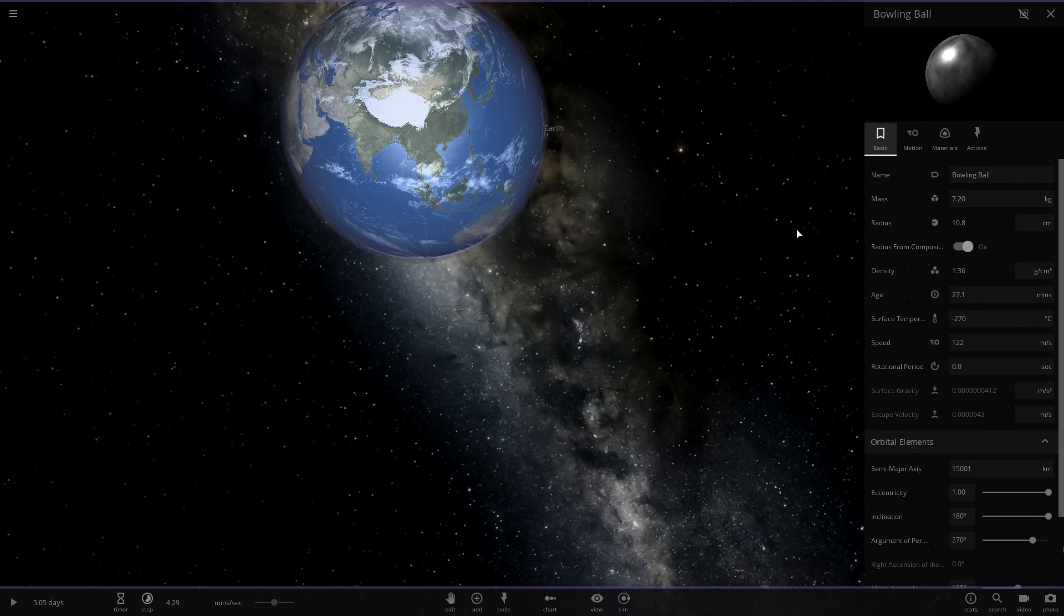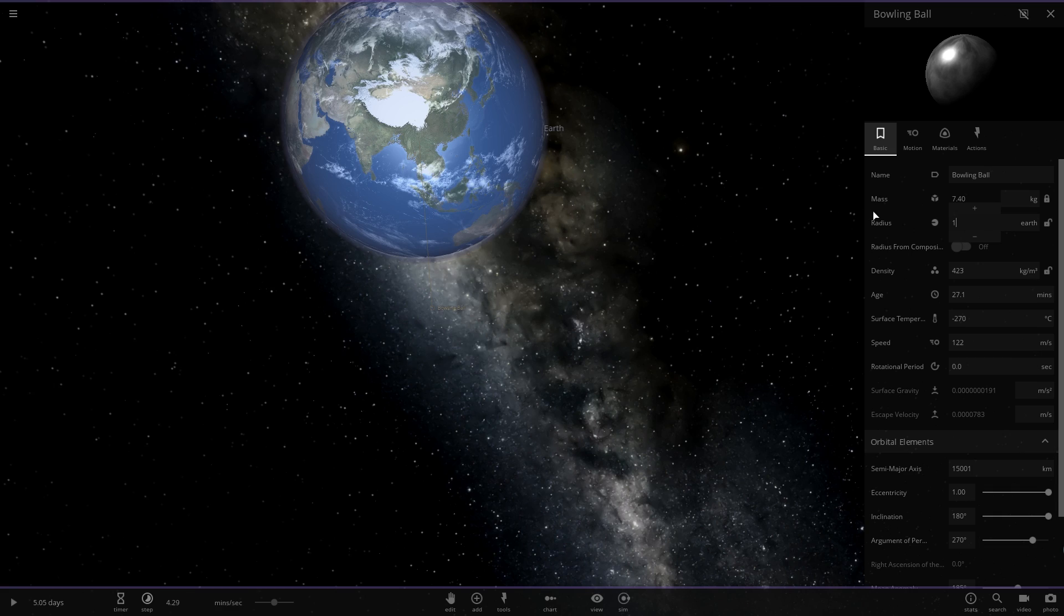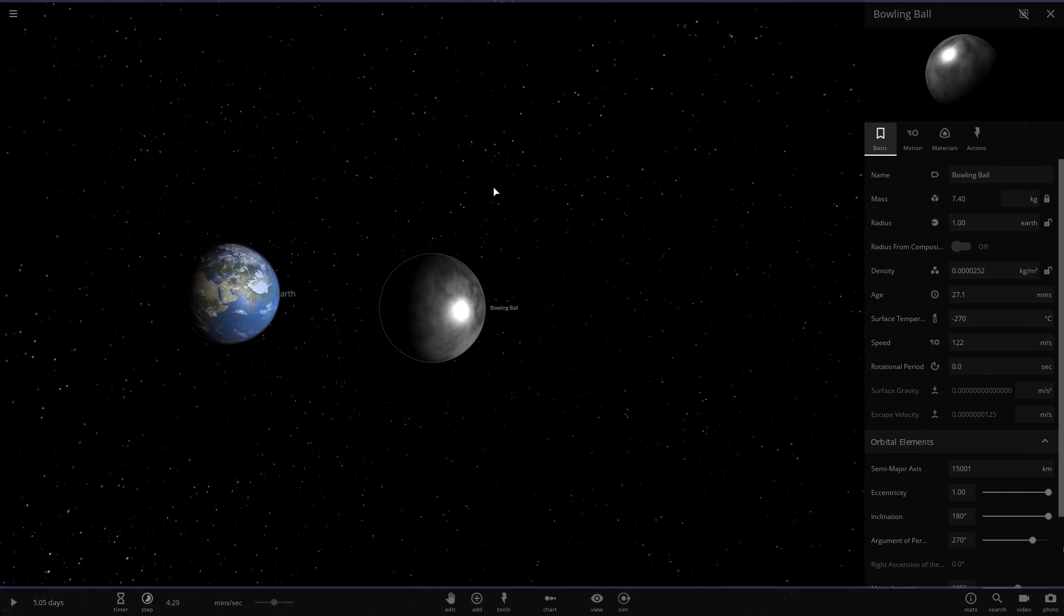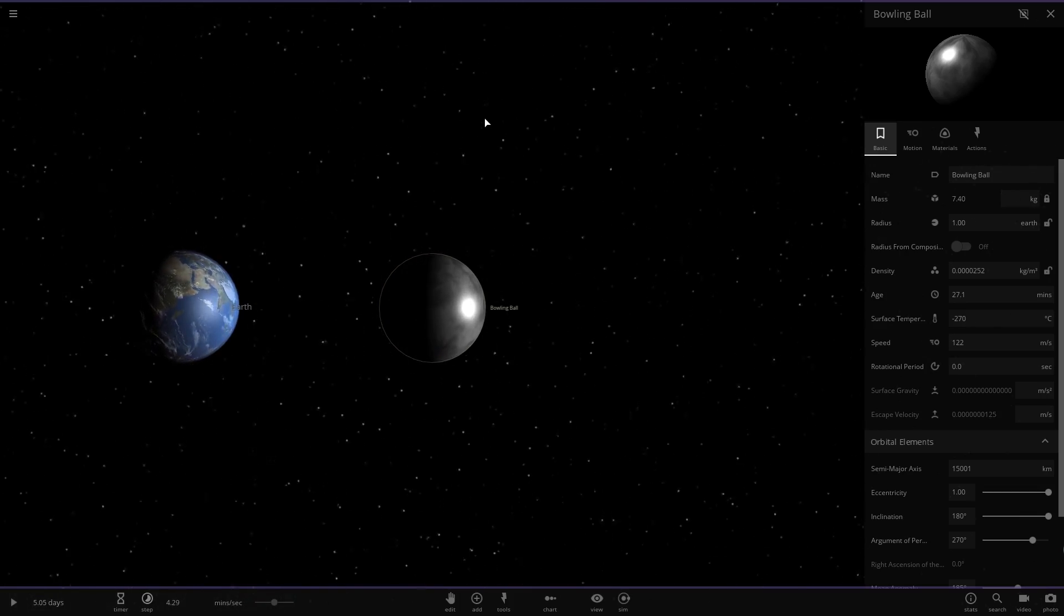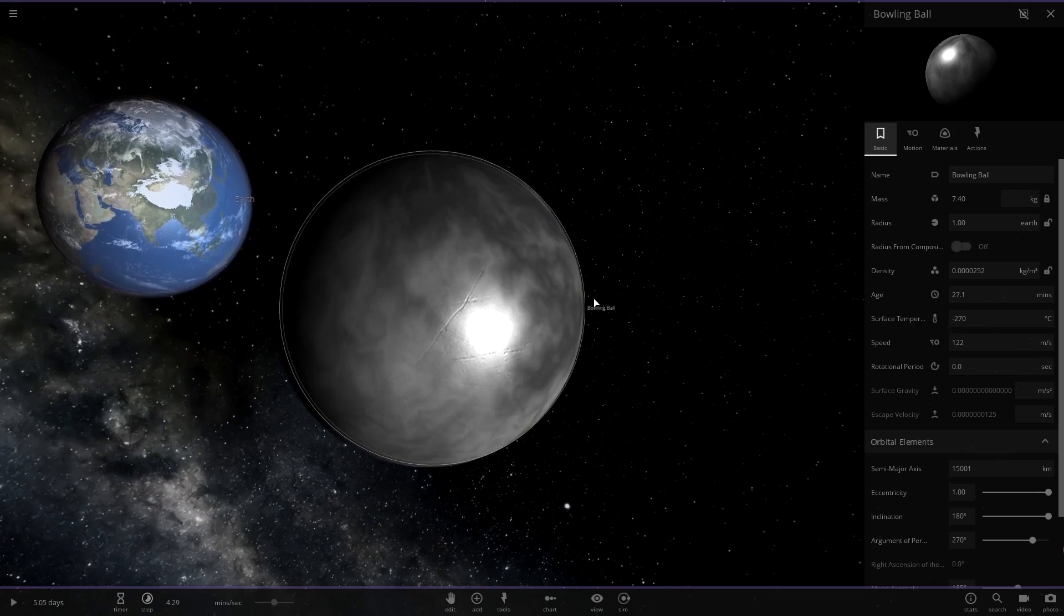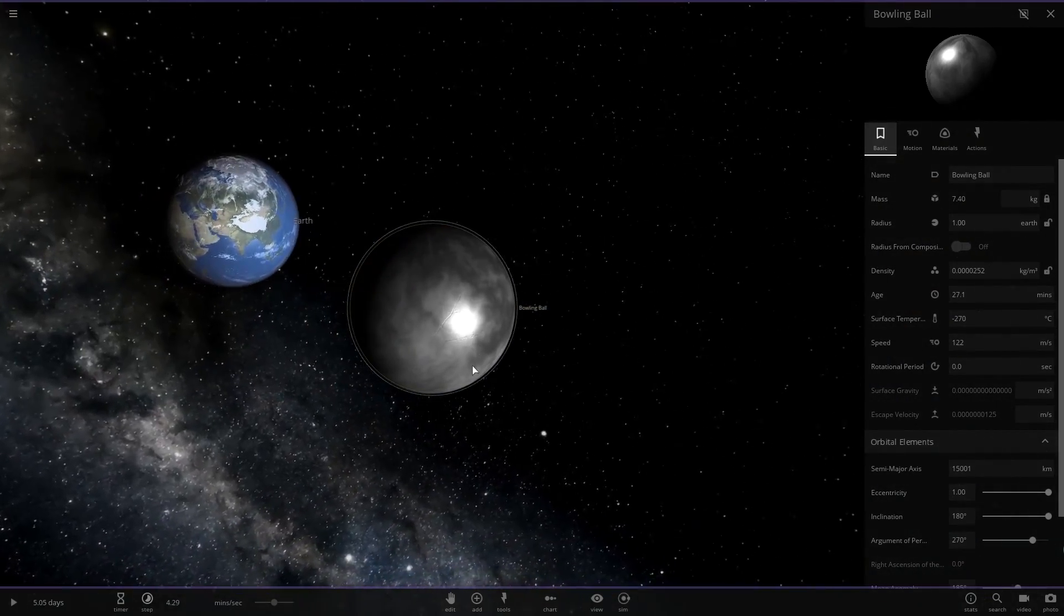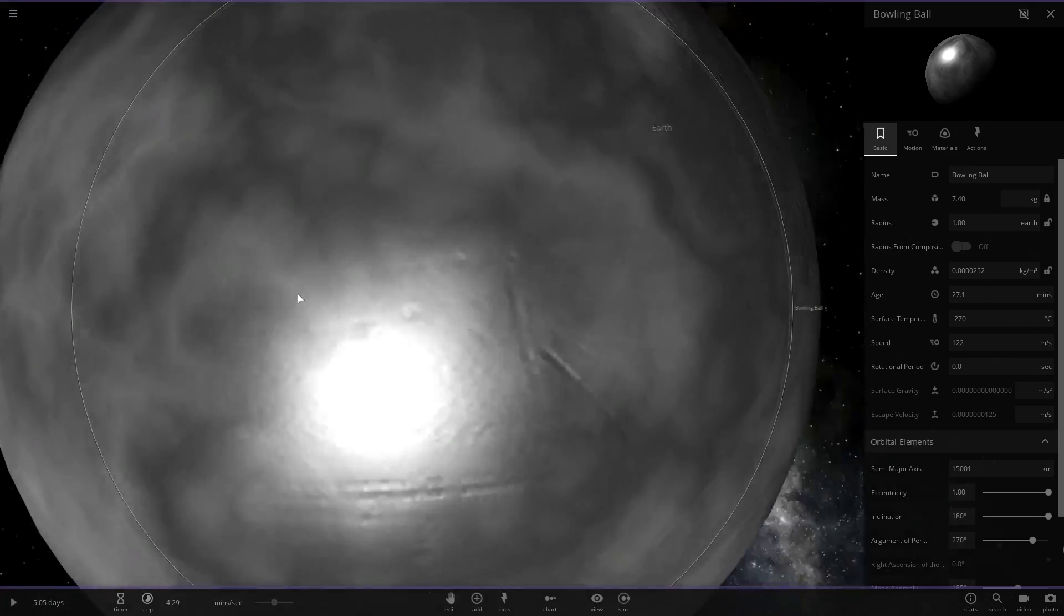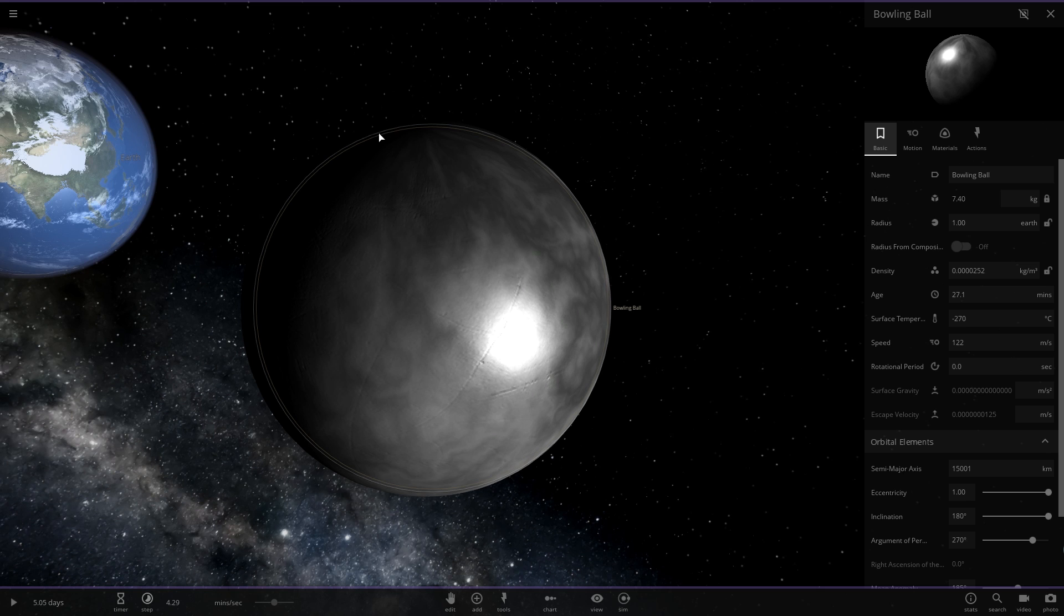Way number one is if we lock the mass of the object and increase the radius. So if we increase the size of the object it'll get less dense, but it will get bigger and we can make this the size of the Earth but still 7.4 kilograms. Now the molecules in this bowling ball are going to be spaced out like crazy and it's going to be very, very, very non-dense.